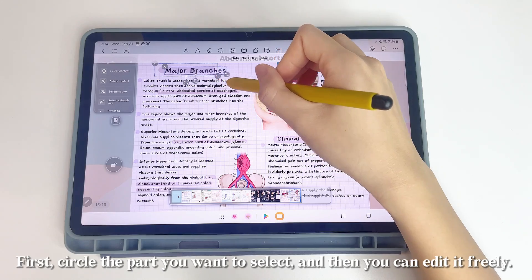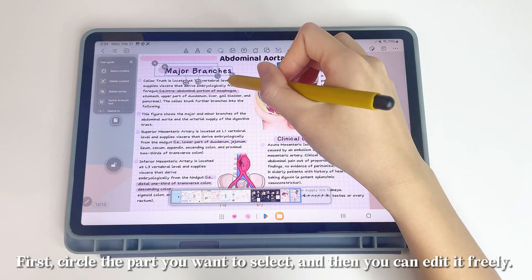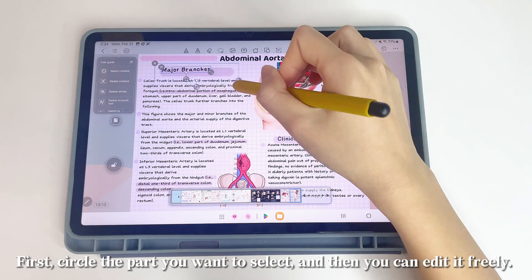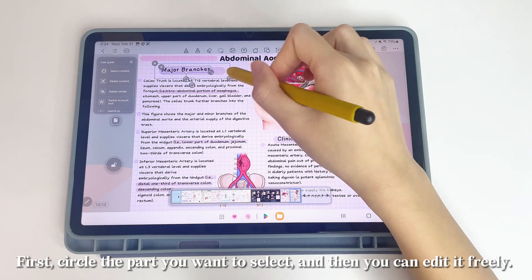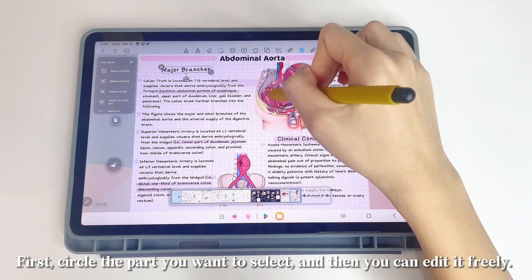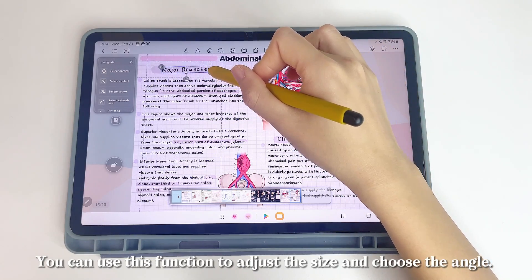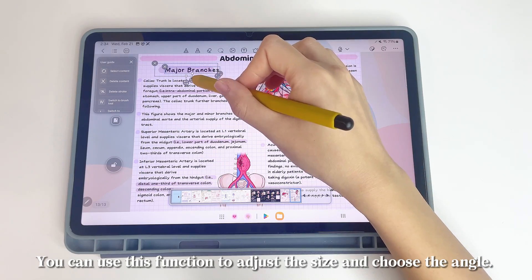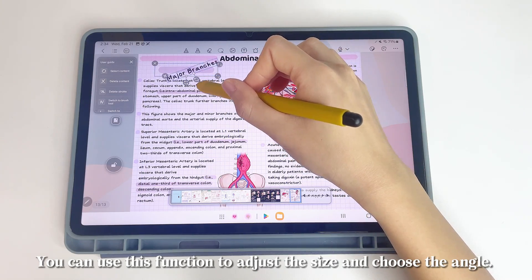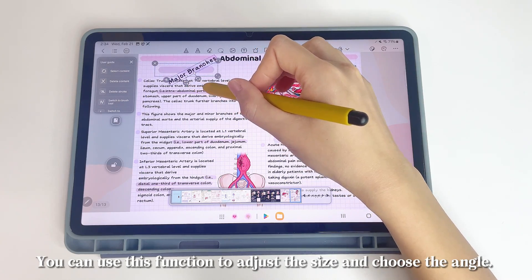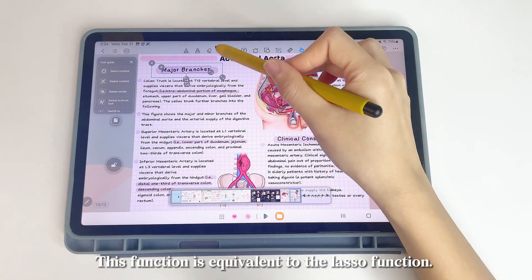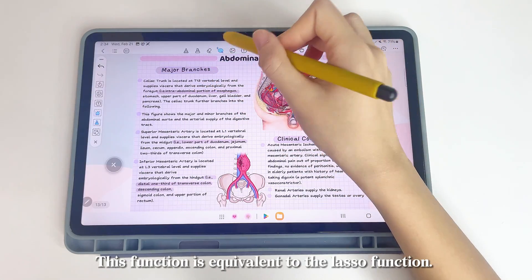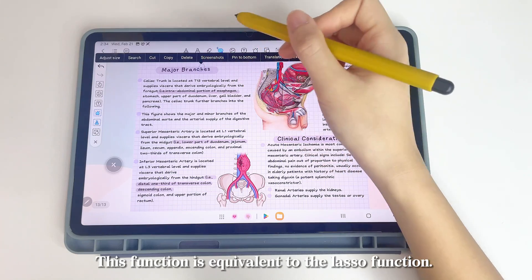First, circle the part you want to select, and then you can edit it freely. You can use this function to adjust the size and choose the angle. This function is equivalent to the lasso function.